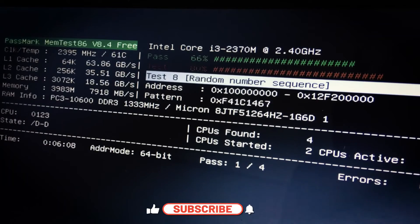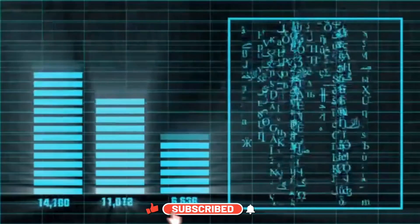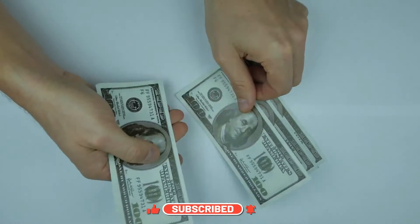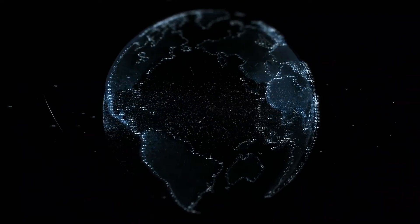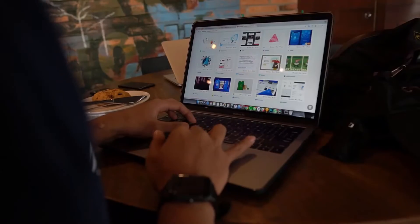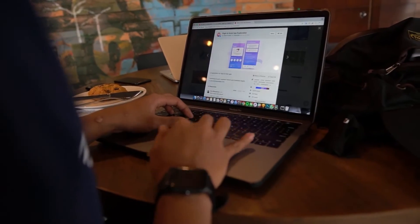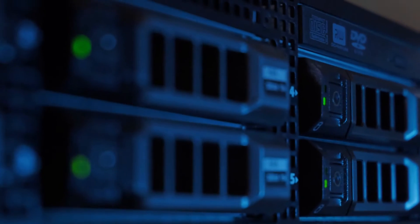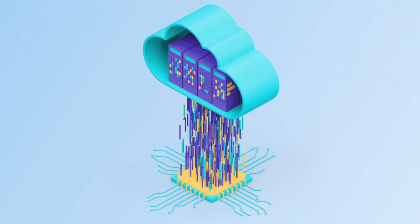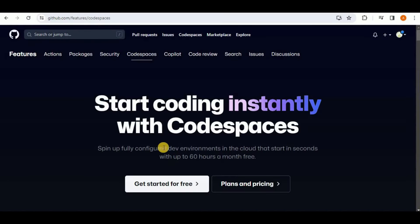If you need high specification resources to run computations but don't have the resources to upgrade your system, there are a lot of resources out there that would provide you the means to spin up a computer with high memory or a powerful GPU to perform those computations remotely on the cloud. The best example for that would be GitHub Codespaces.